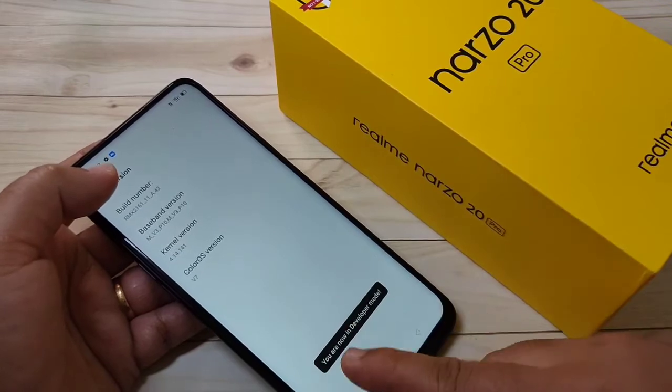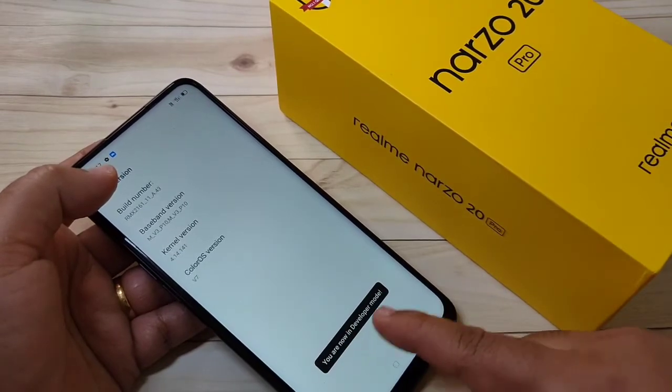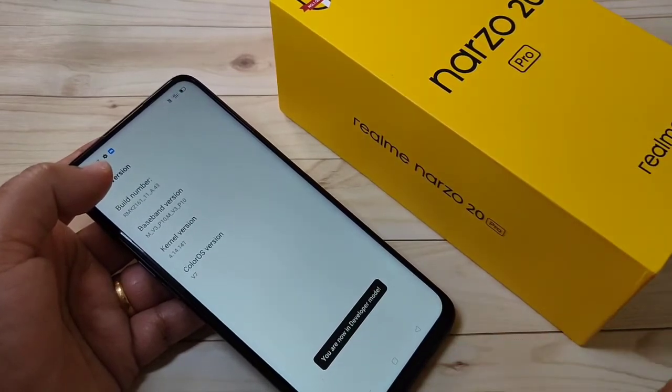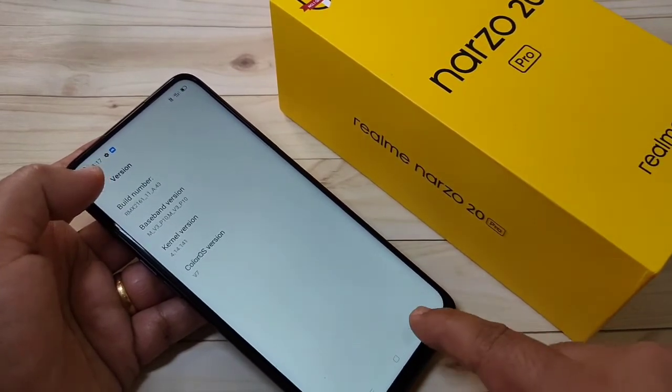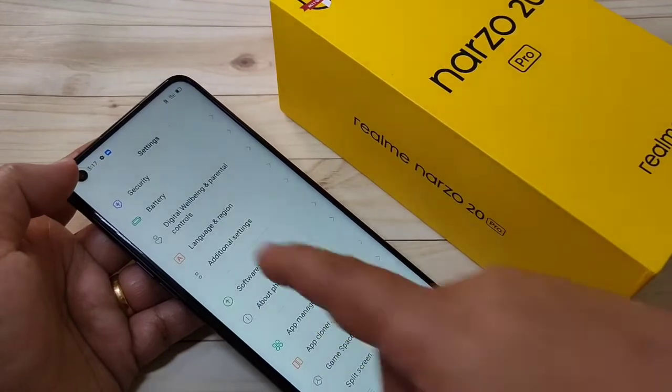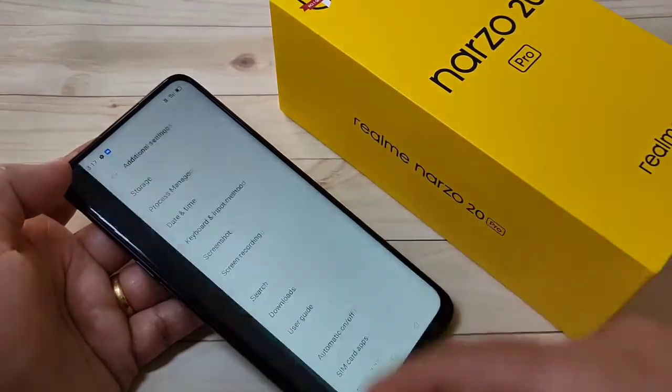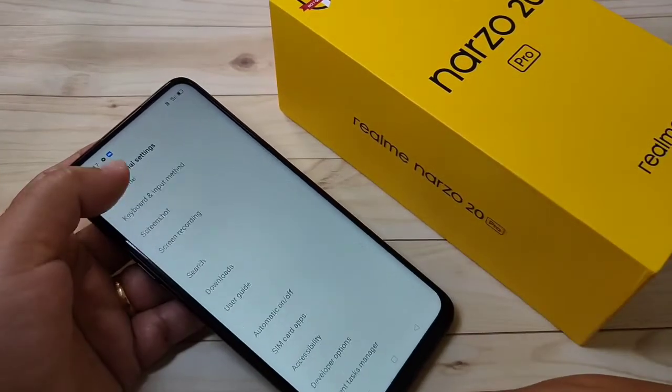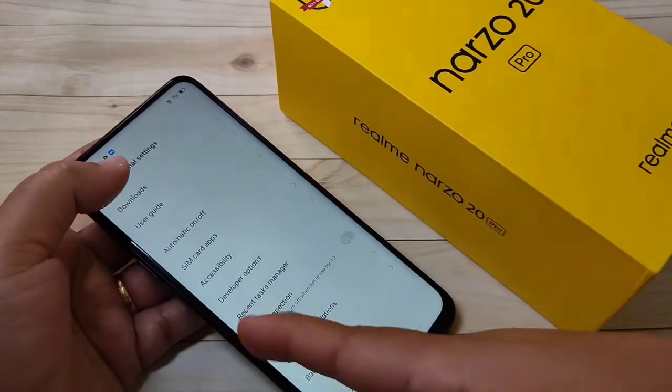Tap on the build number seven times to enable developer options. Here you can see the message: 'You are now in developer mode'. Then go back.